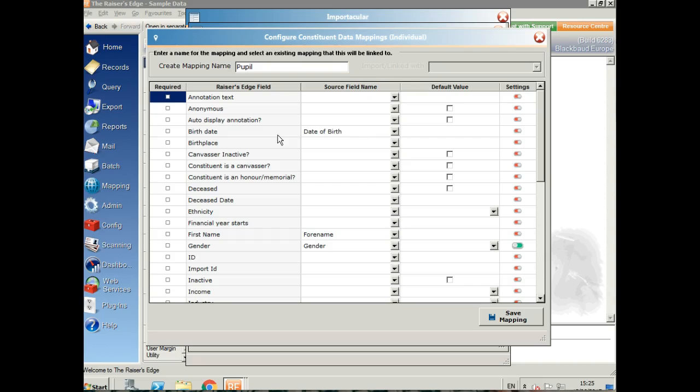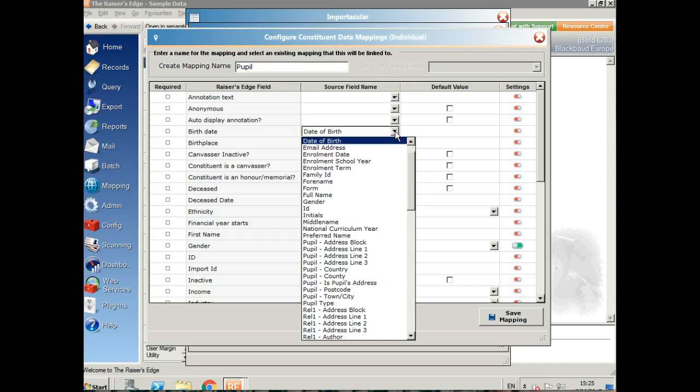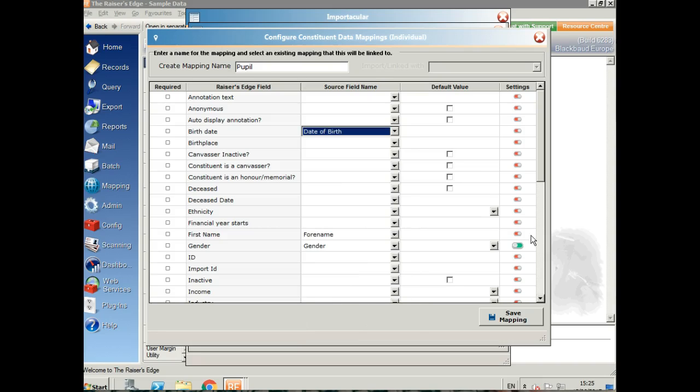Here we've got birthday in Raiser's Edge, and if I click on the little arrow here, it will show me all the available fields from ISAMS that I can map to the birth date. I've obviously chosen date of birth.